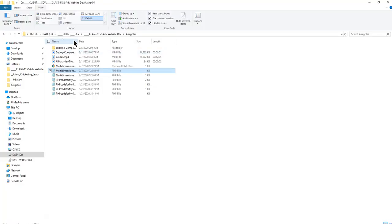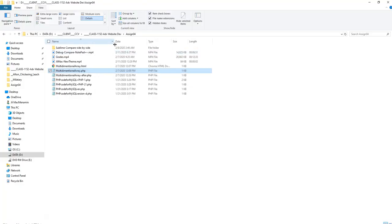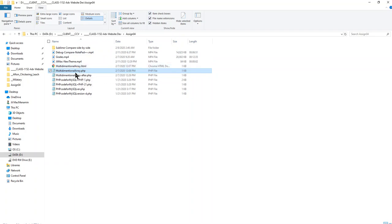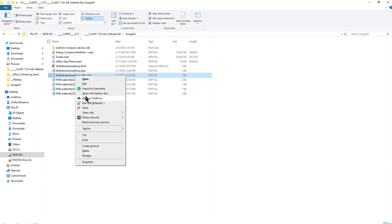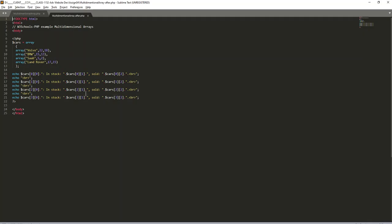Let's try that again. Sometimes you got to do it a couple of times and sometimes I have to make sure I'm grabbing the right one. Here it is, multidimensional array after.